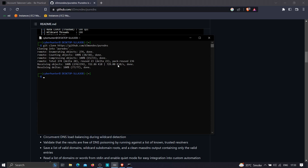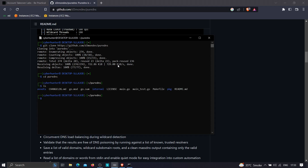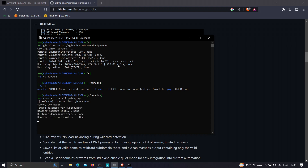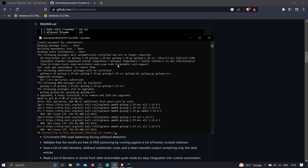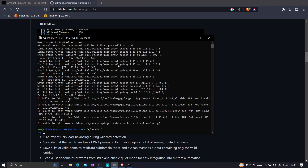The cloning process has now completed. If you go into the puredns directory, you have the tool. Now we need to have Go language installed. To install Go in Kali Linux, just type 'sudo apt install golang -y' and provide the root password. I'm going to stop it because I already have Go installed — it was just trying to update.